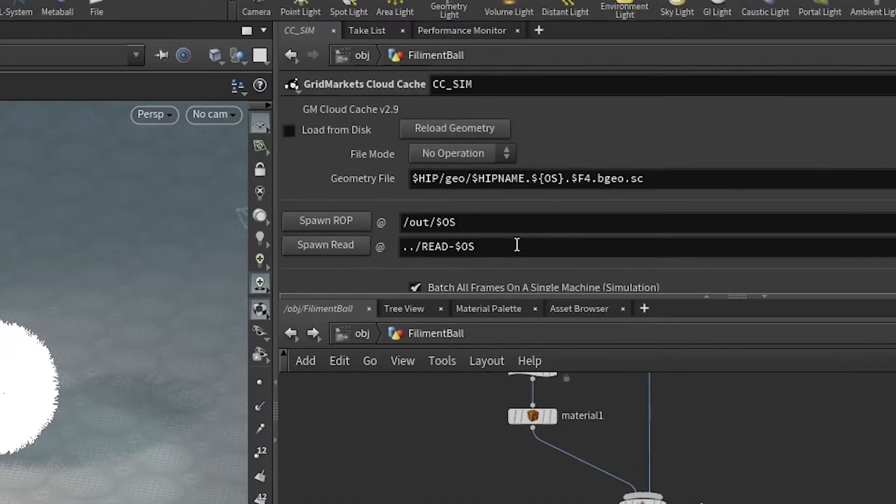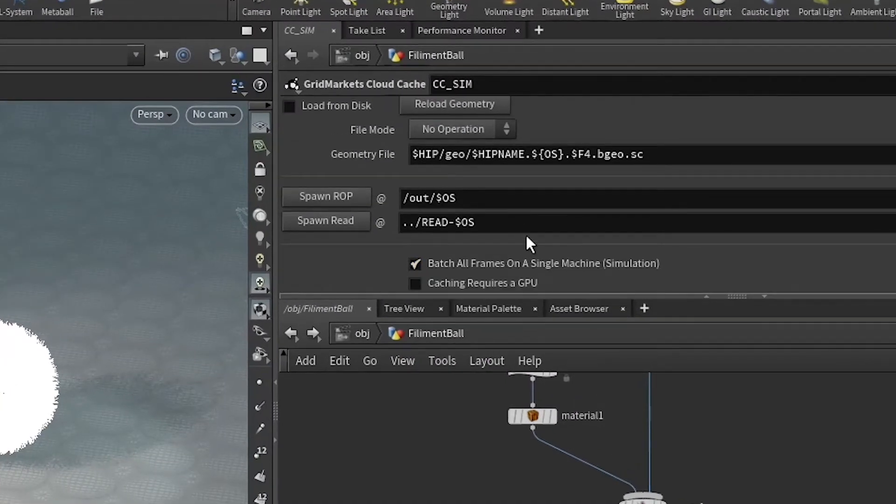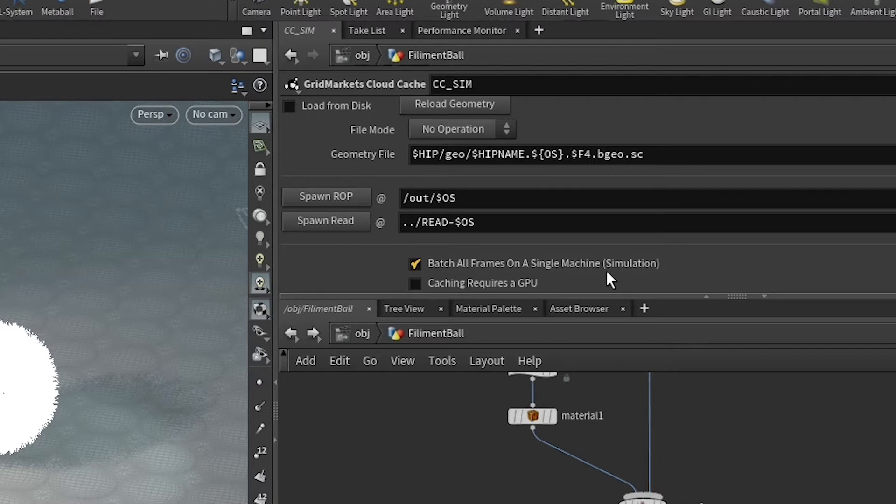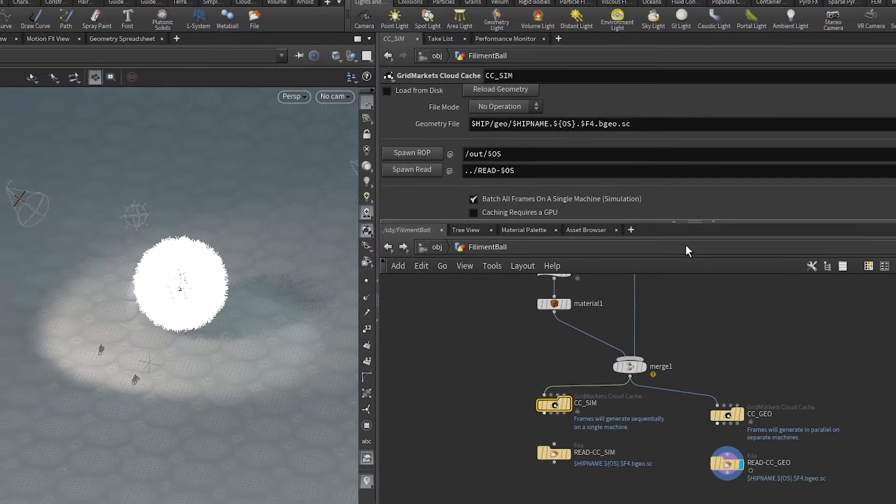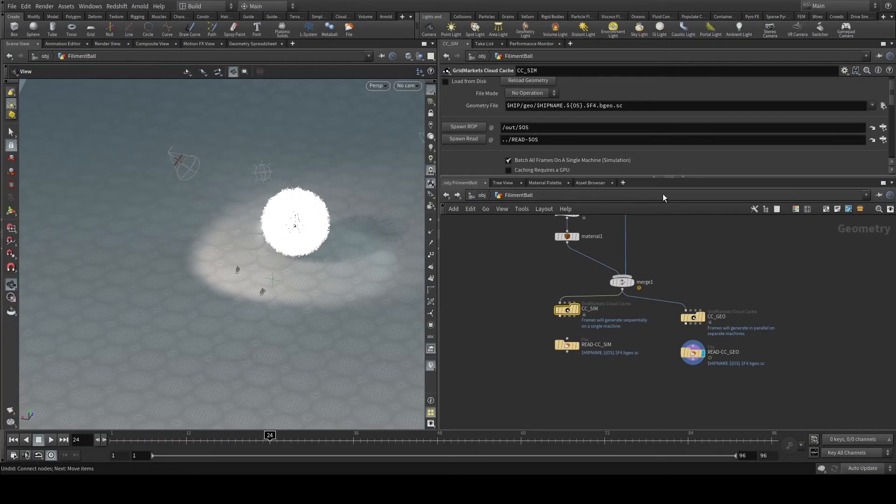The major difference between the two is this 'batch all frames on a single machine' setting for a time dependent simulation. Things like your pyros or your solver nodes are going to need to be cached using this to prevent them from caching and simulating on the render machines themselves.